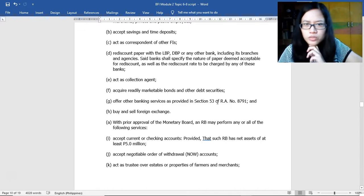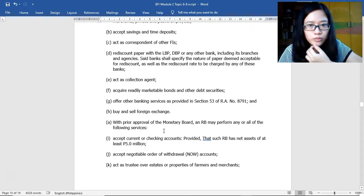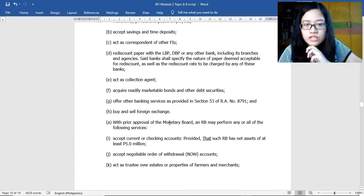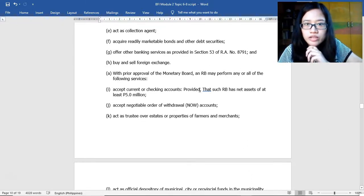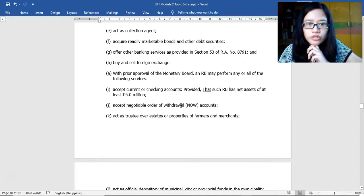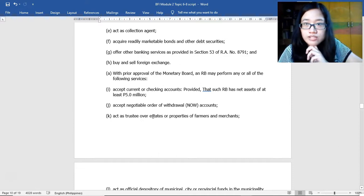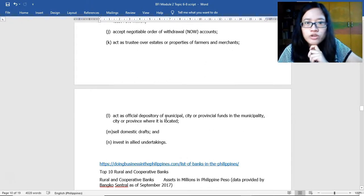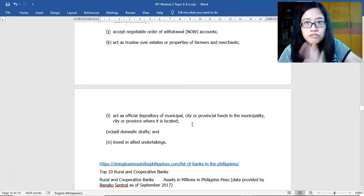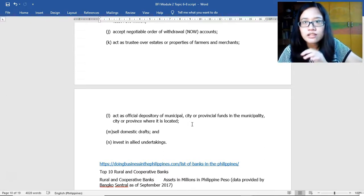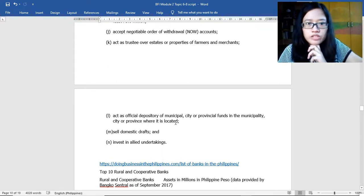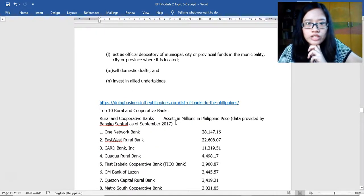Rural banks may also offer other banking services as provided in Section 53 of RA 8791, buy and sell foreign exchange with prior approval of the Monetary Board, accept current or checking accounts provided the rural bank has net assets of at least 5 million pesos, accept negotiable order of withdrawal accounts, act as trustee over estates or properties of farmers and merchants, and act as official depository of municipal, city, or provincial funds in the area where they are located, if there is no government-owned or controlled bank in that area, and sell domestic drafts and invest in allied undertakings.